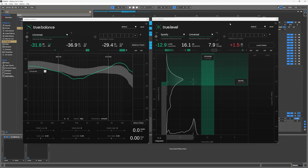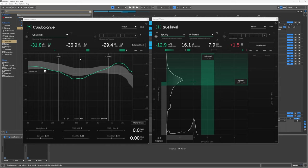Hey what's up everybody, Joshua Casper back at you with Plugin Boutique. Today we're taking a look at two brand new metering plugins from Sonable called True Balance and True Level. True Balance here on the left will help us get the overall tonal balance of our track, or essentially the EQ balance of our track, to a certain target.